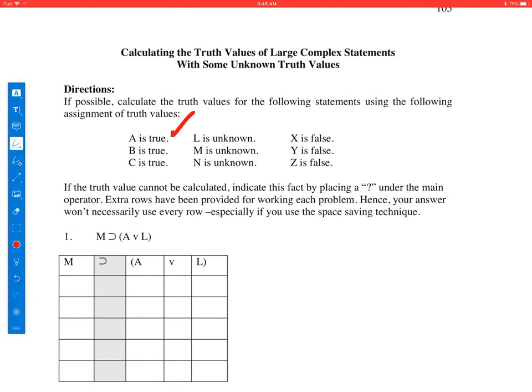In these exercises, A, B, and C are going to be true. X, Y, and Z are going to be false. And L, M, and N are unknown. Let's calculate the truth value of some large expressions like this one right here, if possible.